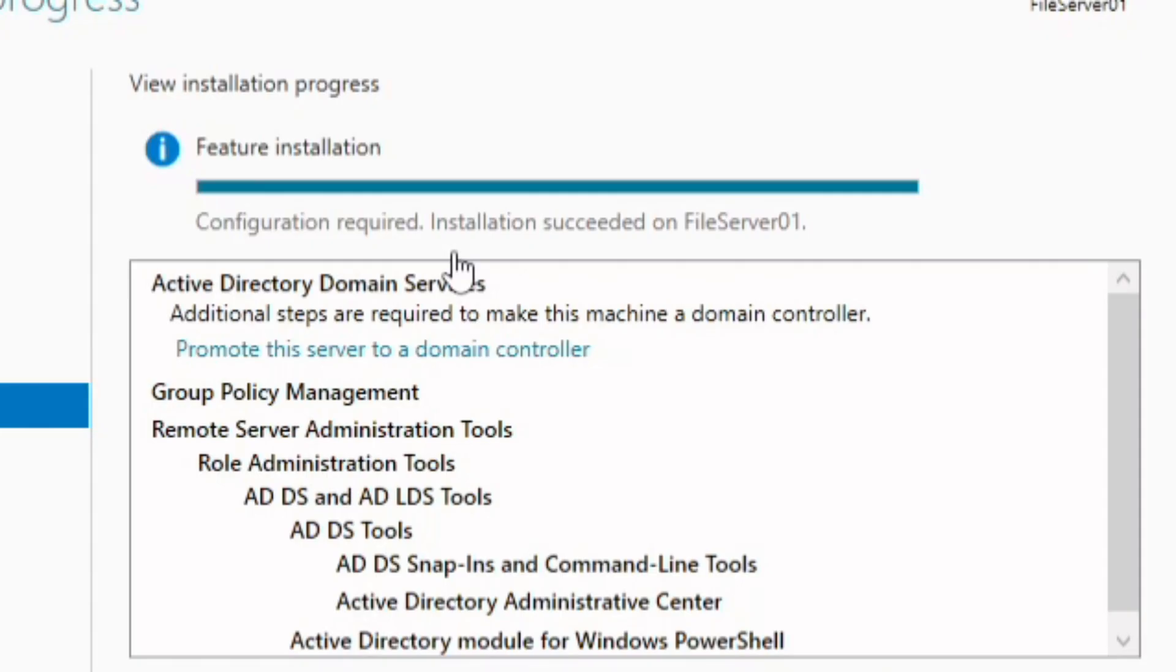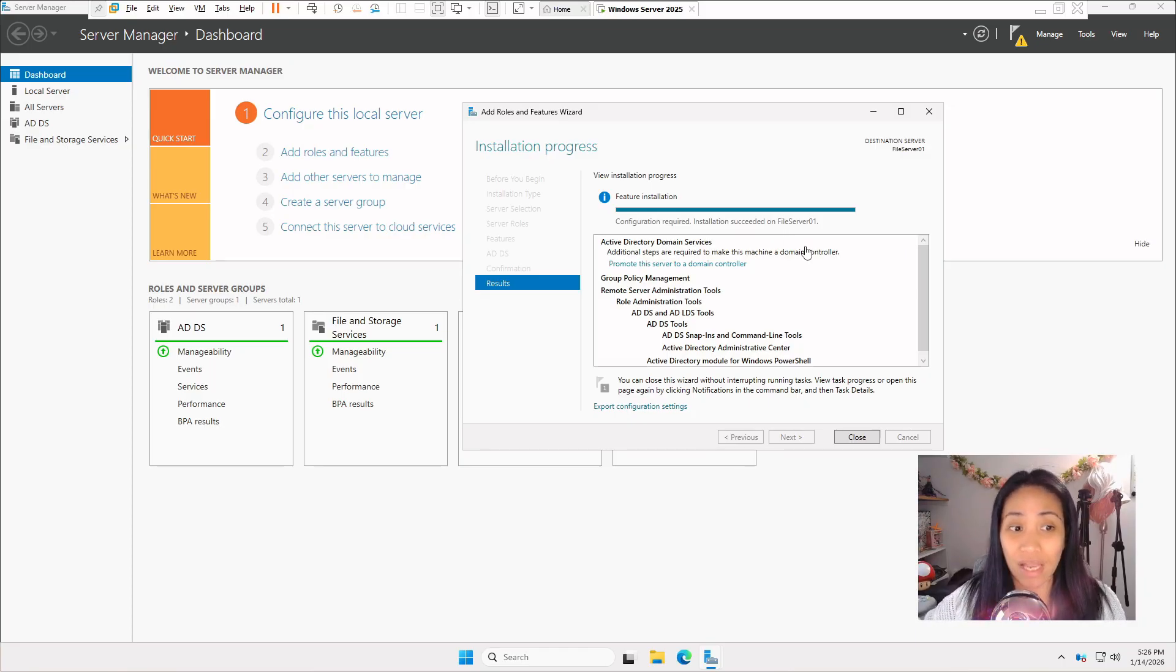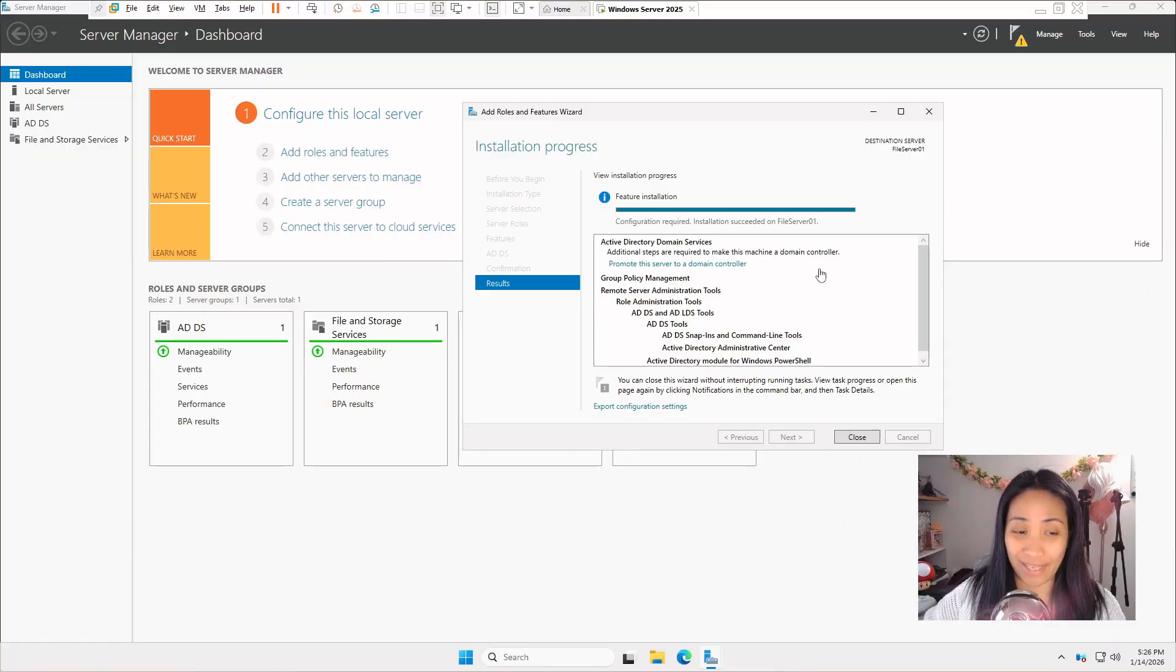Once you see that it says installation succeeded on your server, make sure not to close this wizard because we have to promote this server to a domain controller. That's the next step.